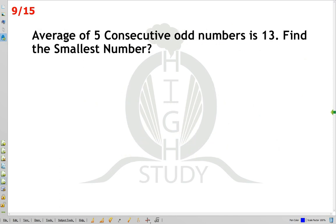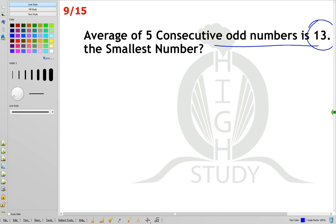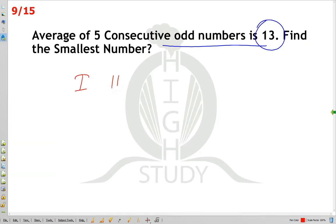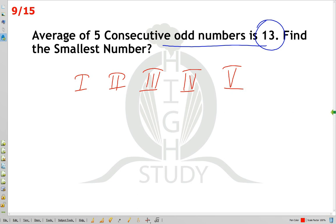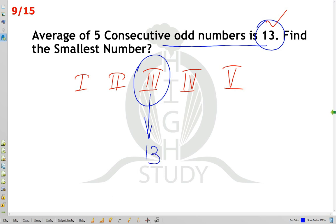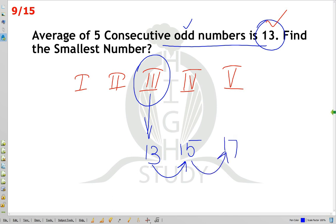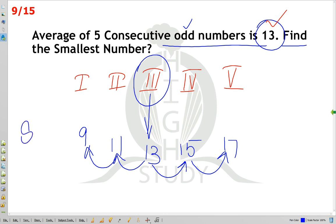The average of 5 consecutive odd numbers is 13. For 5 numbers, the average is the middle (third) number. So the third number is 13. Working out consecutive odd numbers: 9, 11, 13, 15, 17. The smallest number is 9 and the largest is 17. Let me move on to the next.